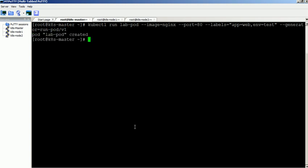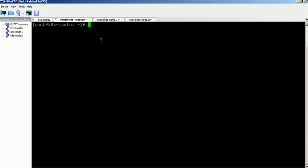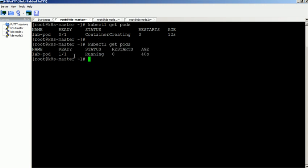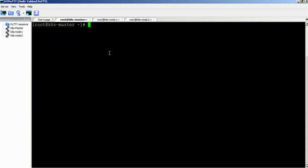The command executed successfully. Container is still in creating status. After few seconds, now the pod is in running status.